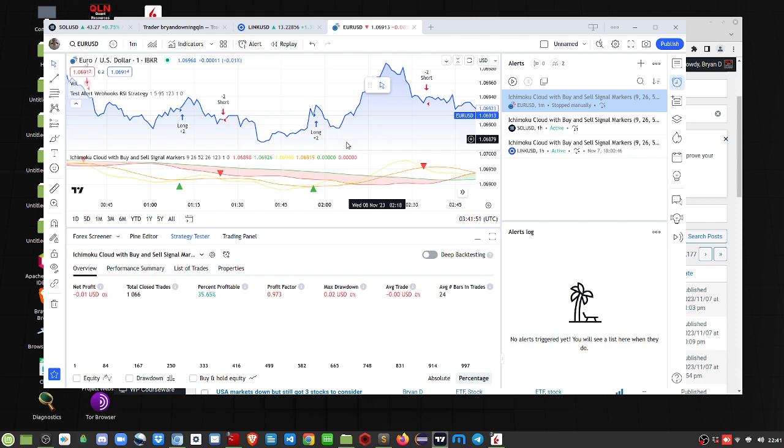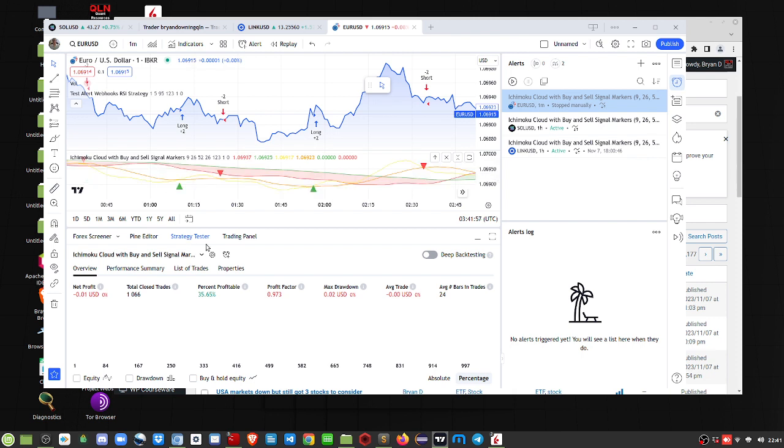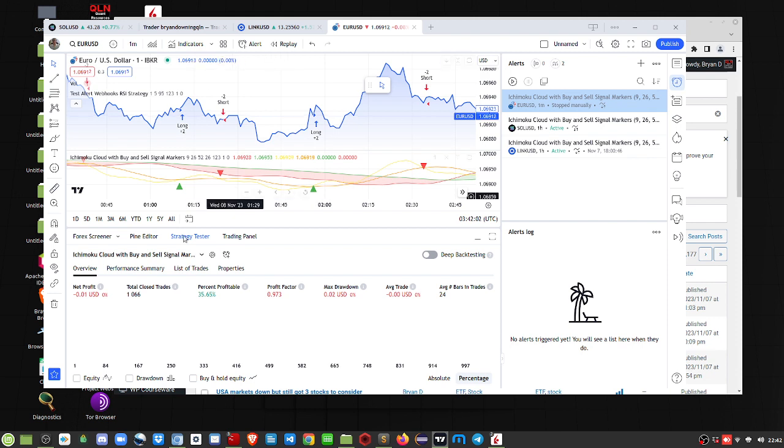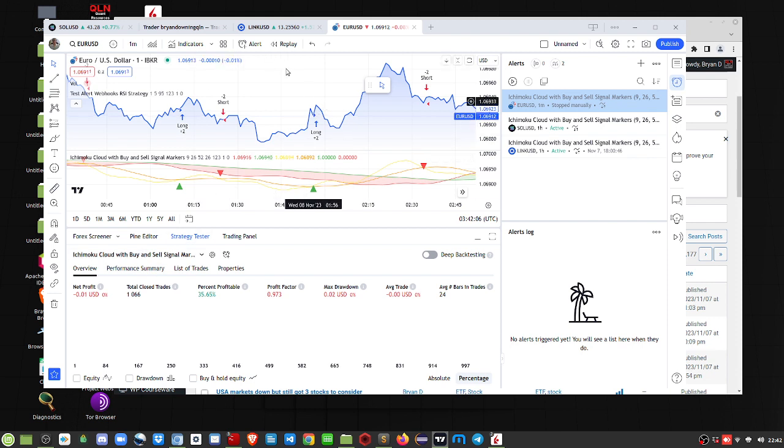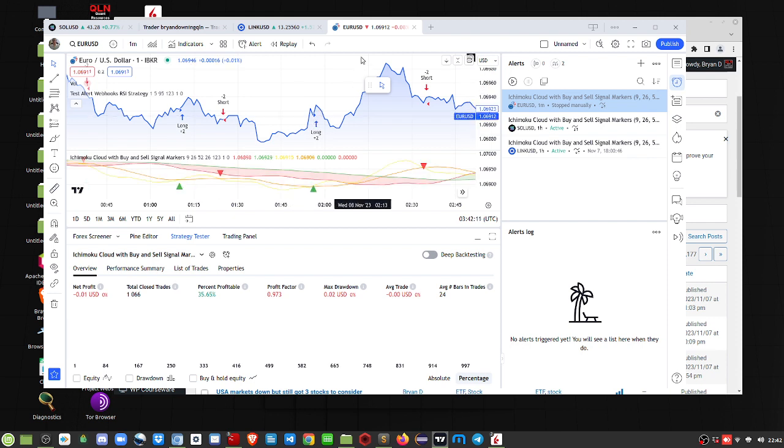How it works is we've got the Ichimoku strategy and I've had to change the coding a little bit in the pine script. With Interactive Brokers there's two major asset classes you can do this with. First is Forex, and you can also do the same thing with stocks.